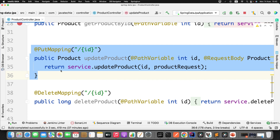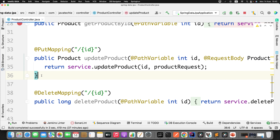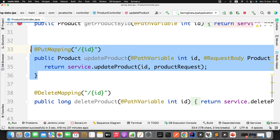We also have a DELETE mapping to delete the product from the DB. But if you observe, we are using PUT mapping here to update the existing entity. What we will do first is run this PUT mapping, find out the drawback when doing a partial update using this PUT mapping, and then find the solution using PATCH mapping. This is the simple flow we are going to follow.